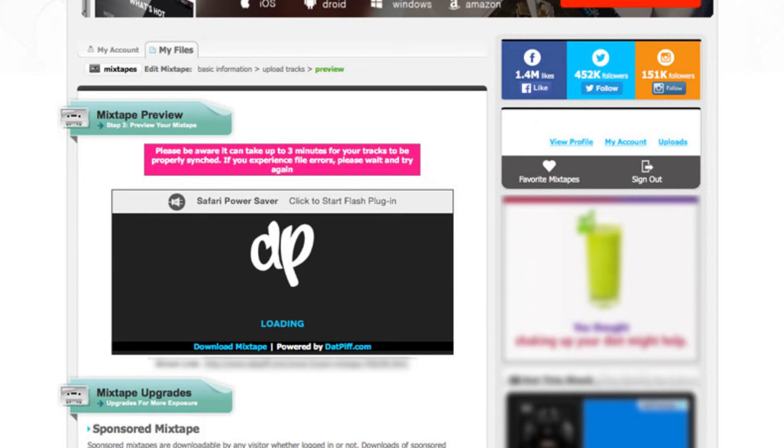They say that it'll take up to three minutes for your songs to be properly synced. So if you preview your mixtape and it looks crazy or the songs are out of whack, then just wait a few minutes and then retry it. And then if everything looks good...